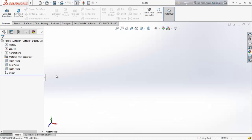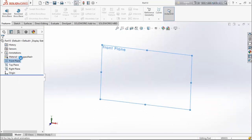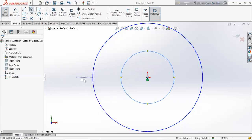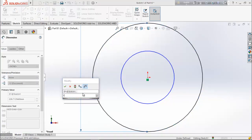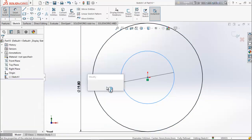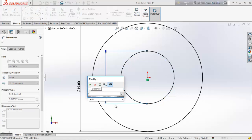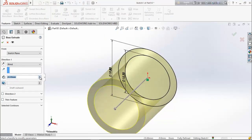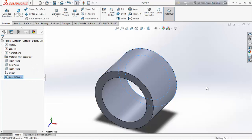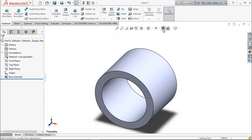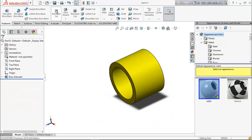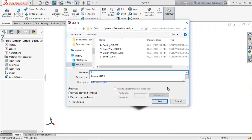Now we are going to design the last part — the bush. Choose front plane, go for sketch, select circle, and draw two circles. Keep the outer circle 19.8 millimeter and the inner circle 15.2 millimeter. From feature go for extrude boss base and extrude it up to 15 millimeter. Select color, keep it yellow. Save it as 'bush'.